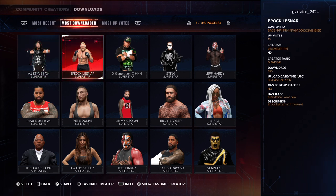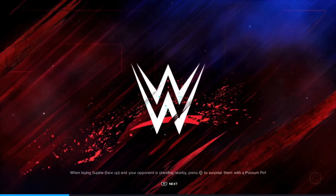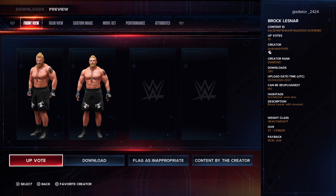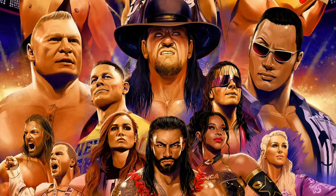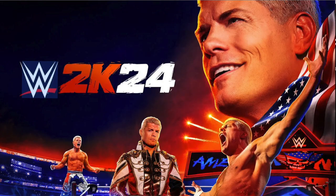When you click on it — for example, here is a Brock Lesnar creation — you'll click over to Download and then just click on Download. Once it downloads completely, you will now have this wrestler on your roster. And that's how you download wrestlers on WWE 2K24.